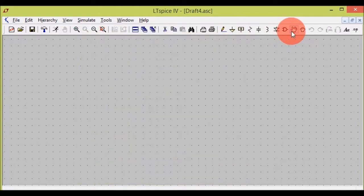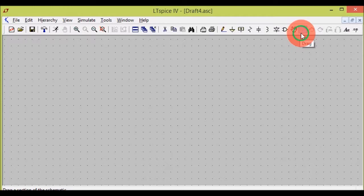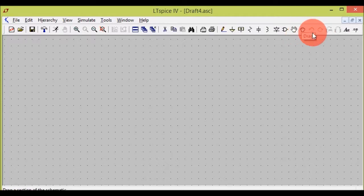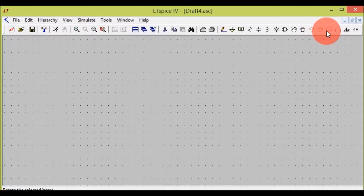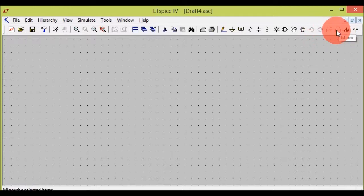This one is the move tool to move any component of a circuit. This one is the drag tool to drag any component of a circuit. This one is undo, this one is redo, this one is rotate, and finally this one is mirror.